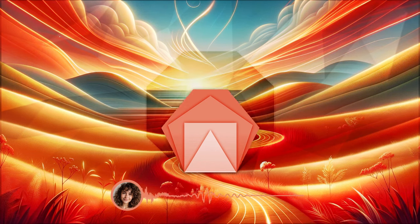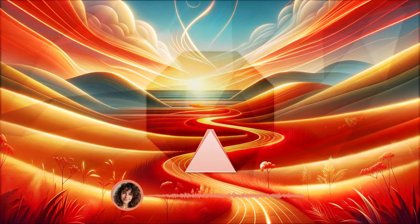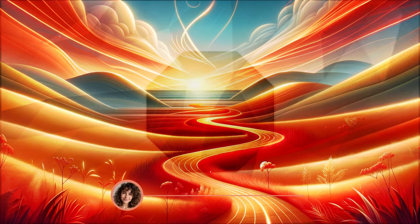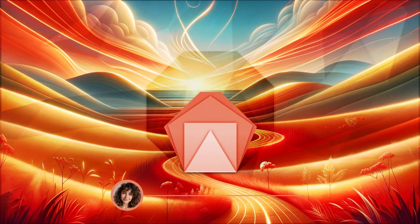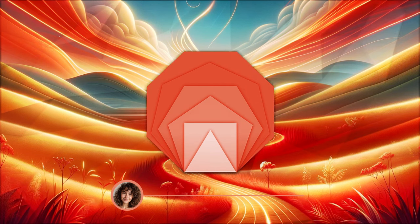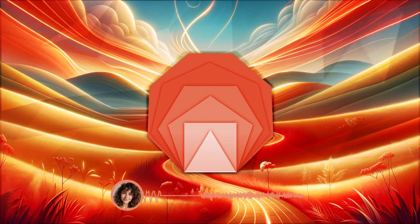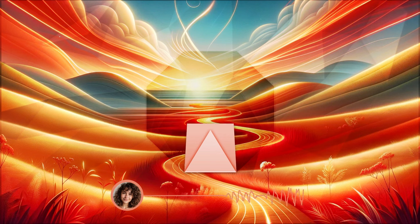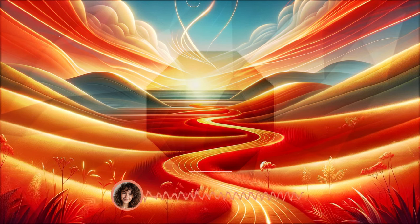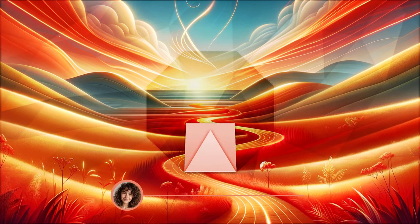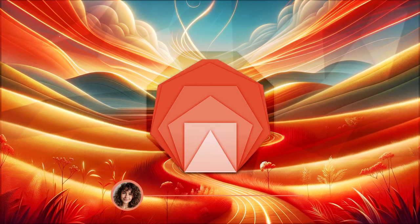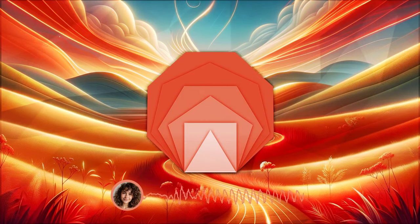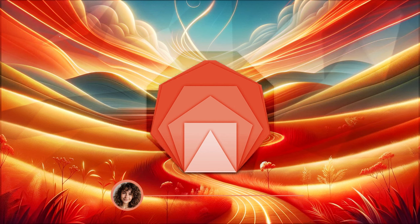Slowly start to bring your awareness back to the present moment. Feel the surface beneath you. Listen to the sounds around you. When you're ready, gently open your eyes.